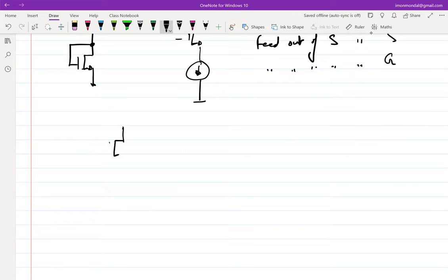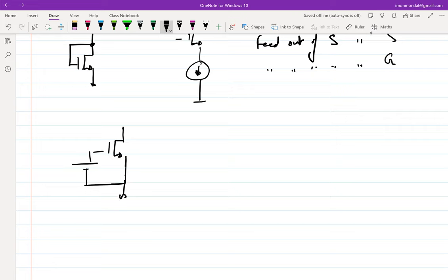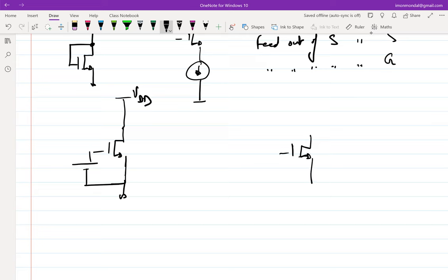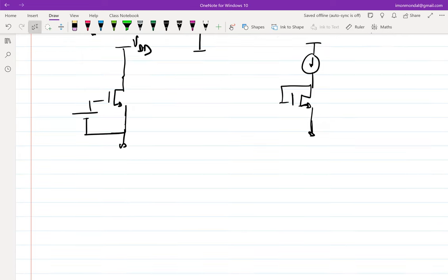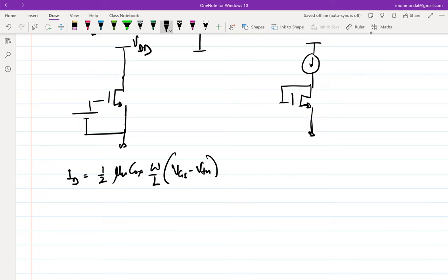Let's say I bias our transistor using the good old method of putting a voltage source between gate and source. While biasing, I don't have to bother about what is connected to the load. Another way of biasing is by fixing a current — there are many ways of fixing the current, but let's assume we have fixed it. In both cases, if the transistors are in saturation, the current equation is the same.